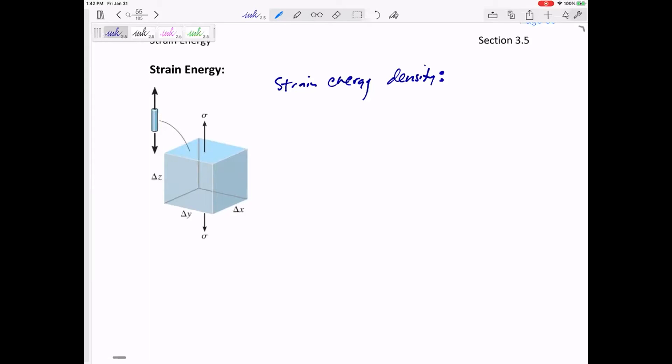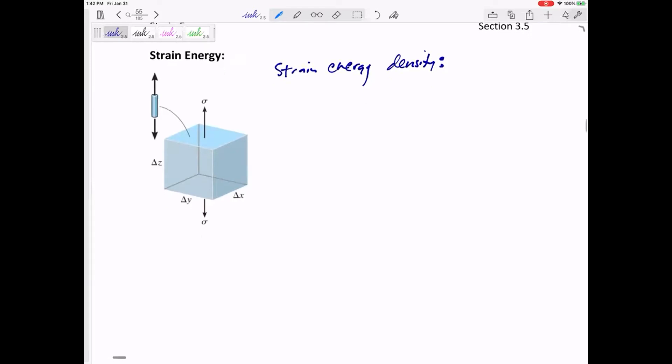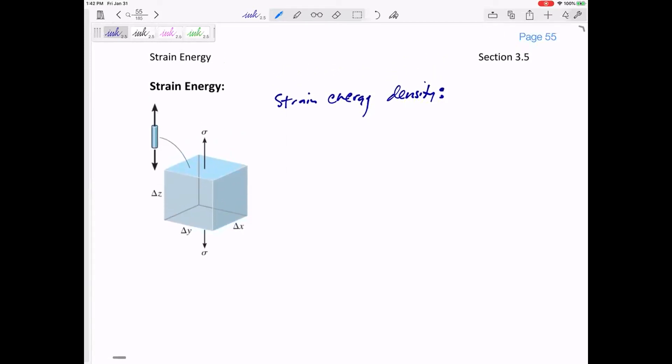The strain energy is the energy needed to stretch a material. The strain energy density is the energy needed to stretch a material per unit volume — divided by unit volume. Strain energy density is the area under the stress-strain curve.